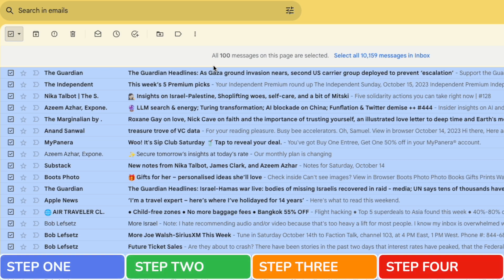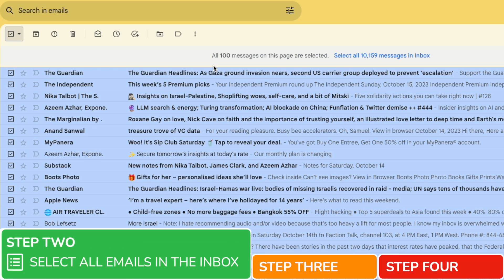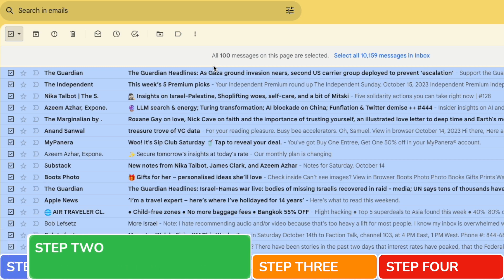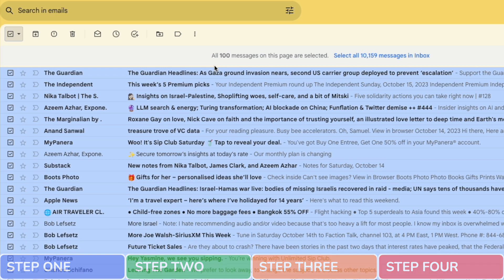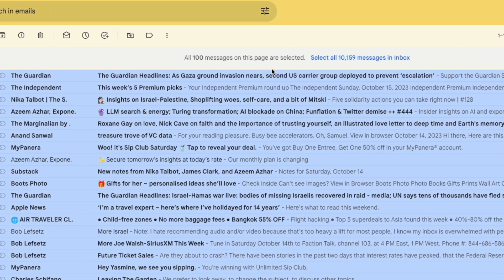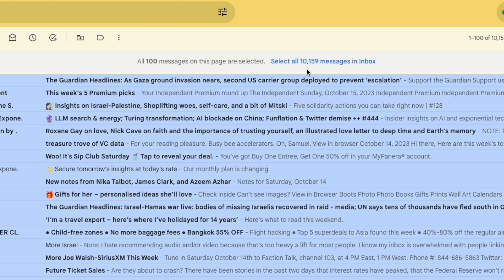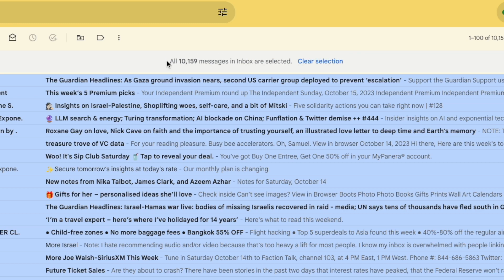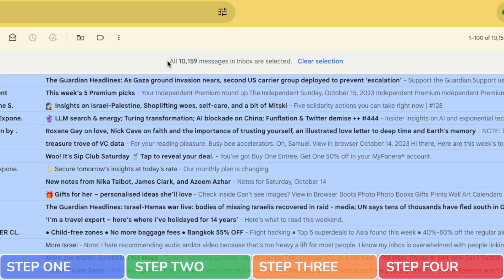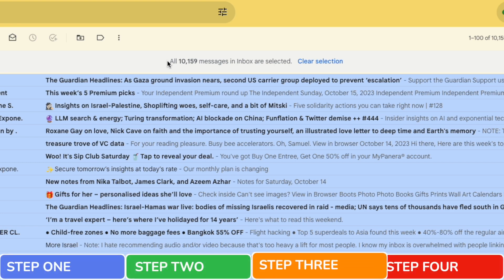And that brings us to step two of this guide. Select all of the emails in your inbox. To do that I'll move to the blue link at the top of the page that allows you to select all the messages in your inbox. On clicking that Gmail confirms that all the messages in my inbox have now been selected. And now we're ready to move on to the next step of this guide.